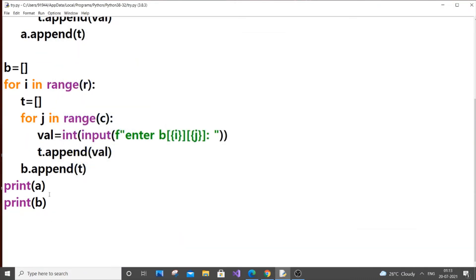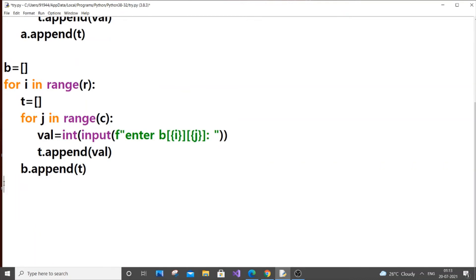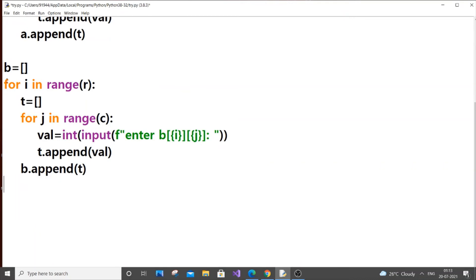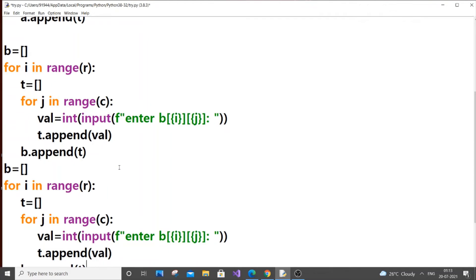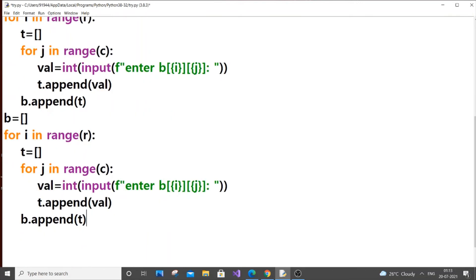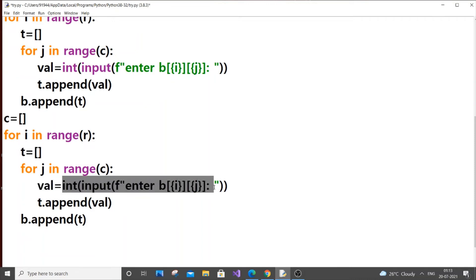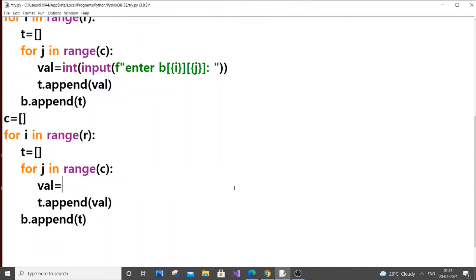Now we're going to add the matrices. For adding, it's the same process again — matrix operations are like a template. If you write it correctly for one matrix you can copy-paste for the others. Here we'll let the result list be called sum. Instead of getting val from input, we set val equal to a[i][j] plus b[i][j].